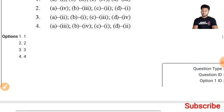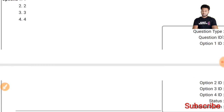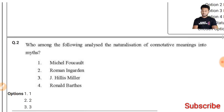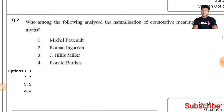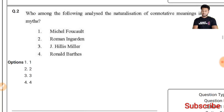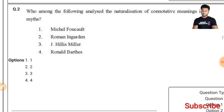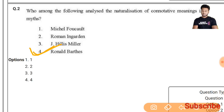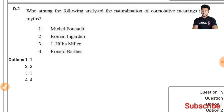Question 2: Who among the following analyzed the nutrition of connotative meaning into myths? The right answer is Roland Barthes — the fourth option is the right answer.